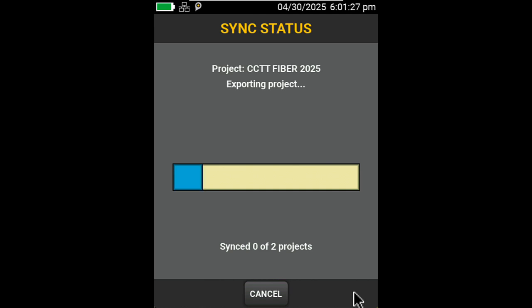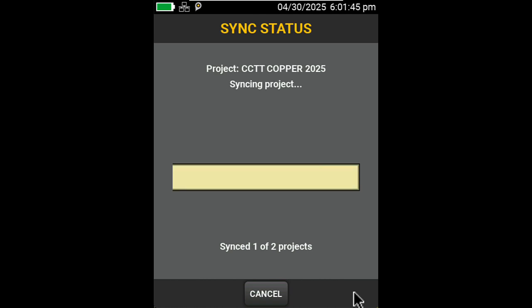It's important to note that in order to be logged into LinkWare Live, we need to be connected to the Internet. On a Versive 2, this can be accomplished by using the built-in Wi-Fi. On a Versive 1, we can plug it directly in using the Ethernet port or use a USB Wi-Fi adapter.